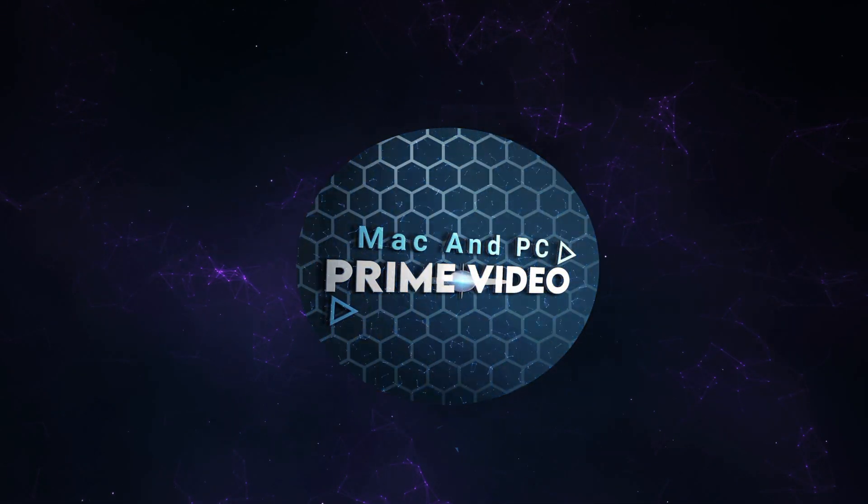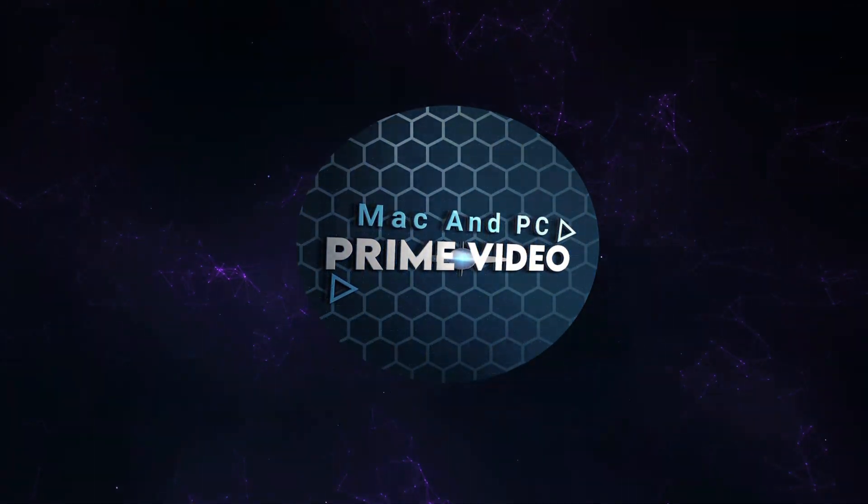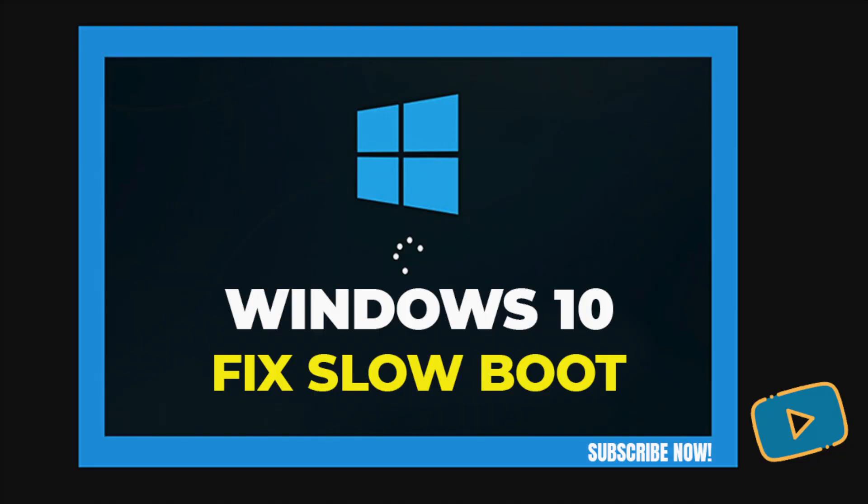Welcome to Mac and PC Prime Video. Six ways to fix slow boot times in Windows 10.